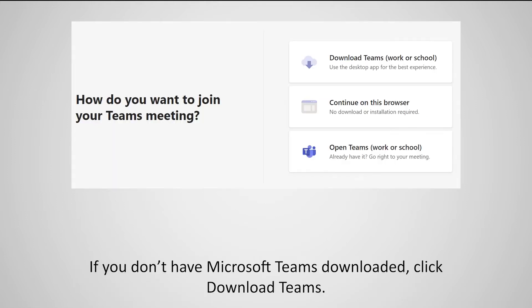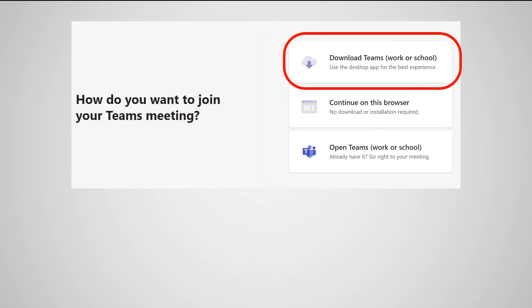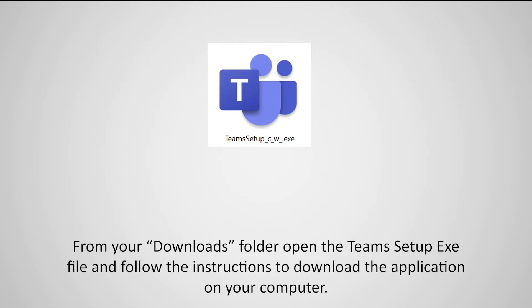If you don't have Microsoft Teams downloaded, click Download Teams. From your downloads folder, open the TeamsSetup.exe file and follow the instructions to download the application on your computer.